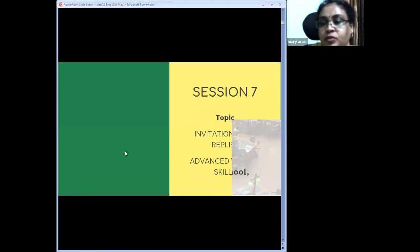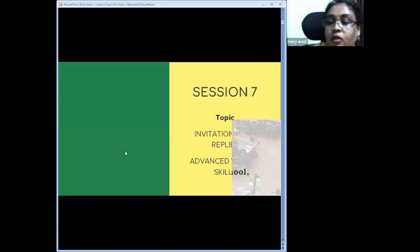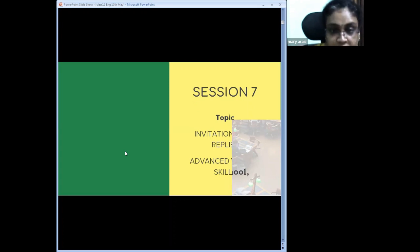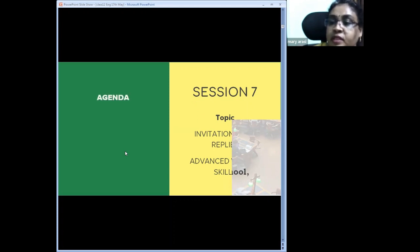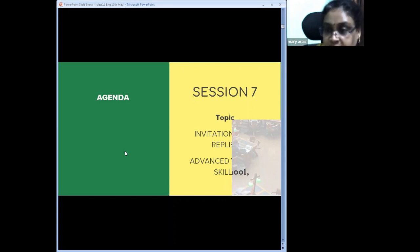Today's agenda is invitations and replies. CBSE had previously called this 'advanced writing skills,' but from the academic year 2022-23, the curriculum introduces a slight change — CBSE now calls it 'creative writing skills.' A lot of emphasis has been given to the writing section from this year onwards.